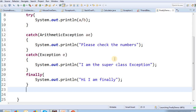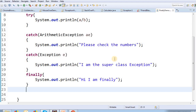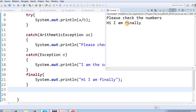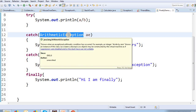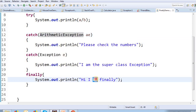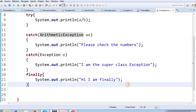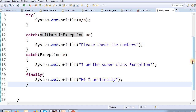Let's proceed and check the output. Please check the numbers — that is the message printed. That is why the finally block is executing. Now let's check the changes.